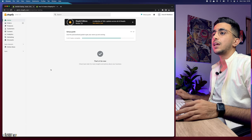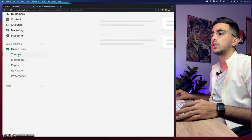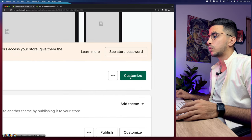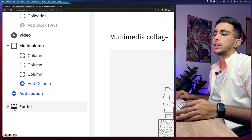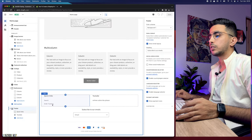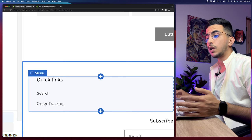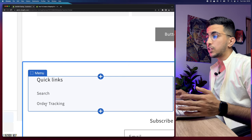The next step is how to add those policies or legal pages to your Shopify footer. Close the settings and head over to Online Store, click on Themes, click Customize, and then click on Footer in the left menu. It will take you to the footer. I already made a video on how to add an order tracking page without using any apps — check my channel for that.